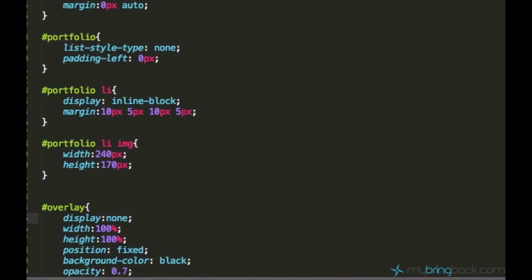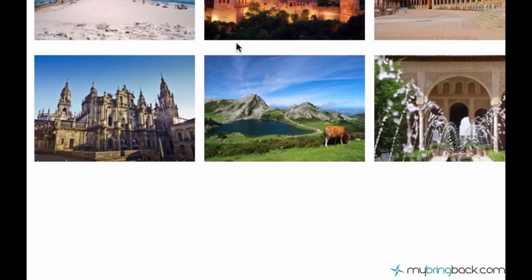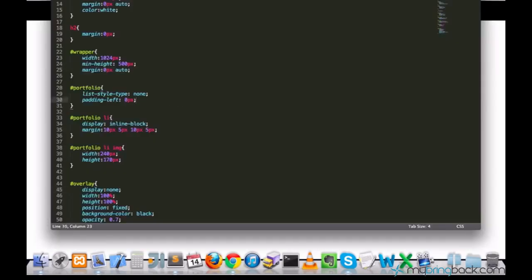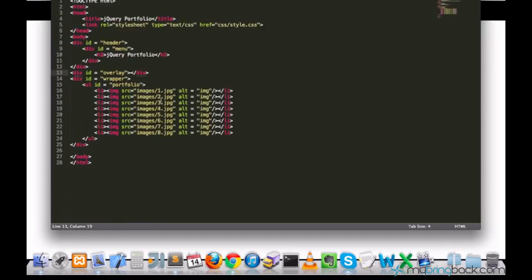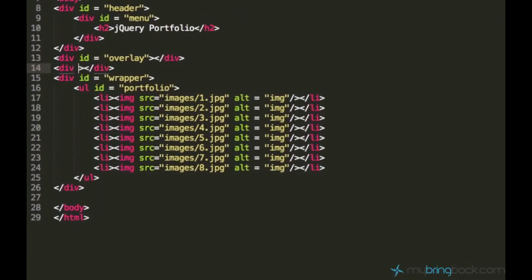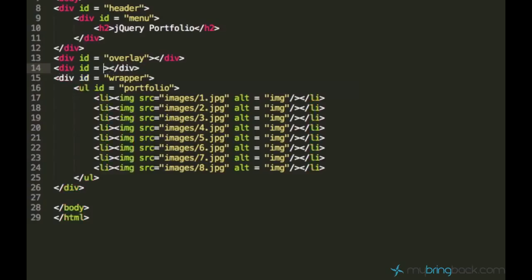And the next step, we want to create a frame. A frame which will appear above the overlay just in the center of the page to display a picture. So let's create a frame. It doesn't matter where we create it since it will have the position fixed. You can just create a div element just underneath the overlay and call it frame.